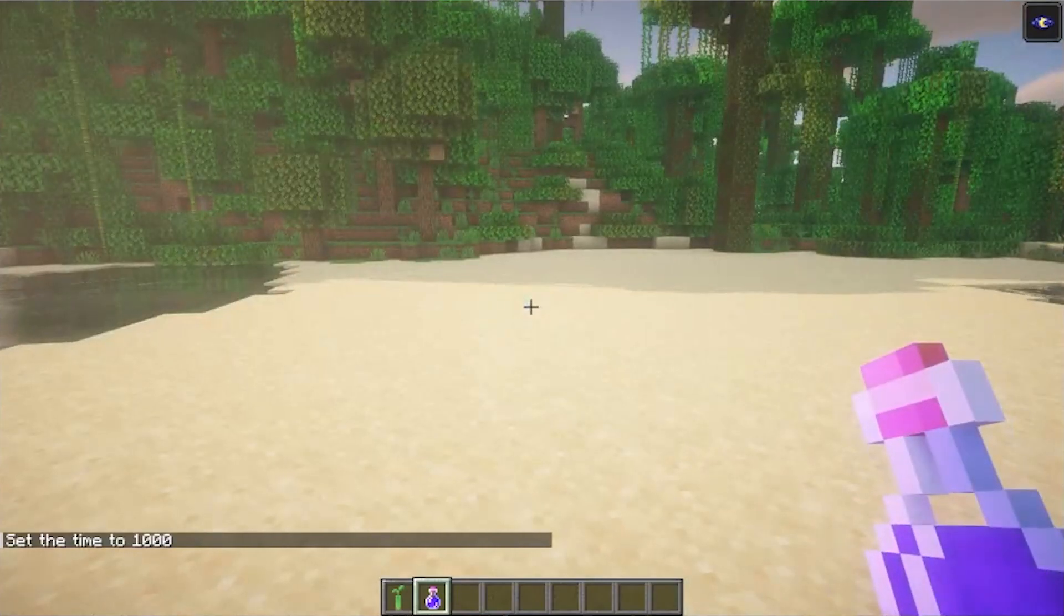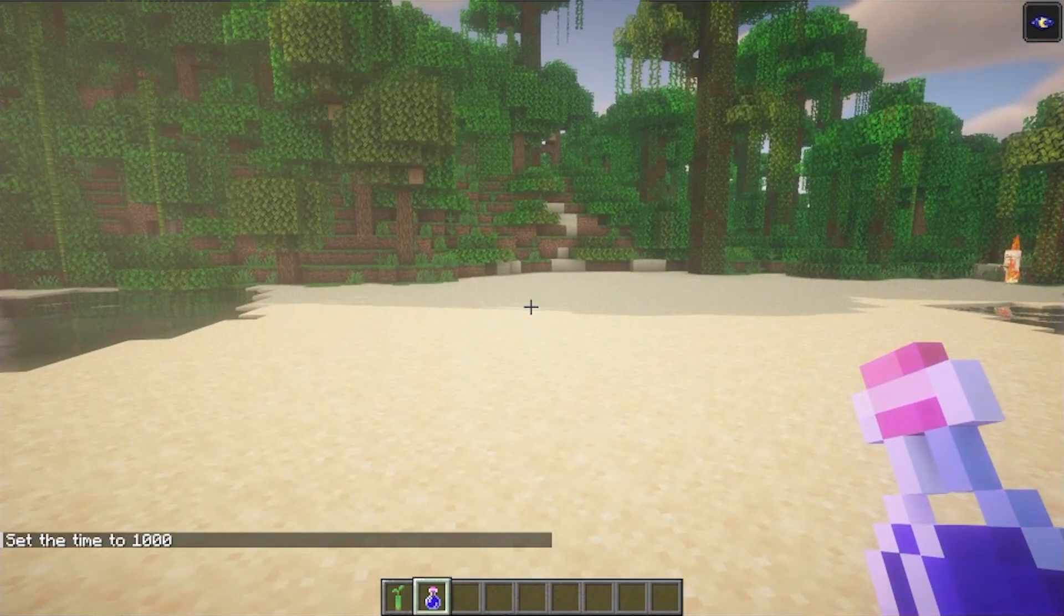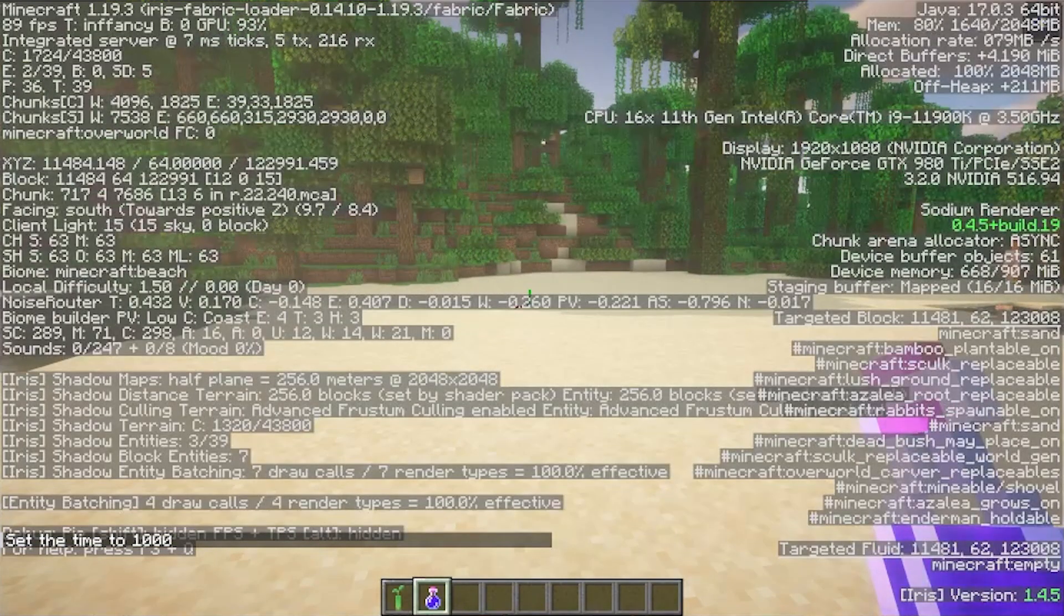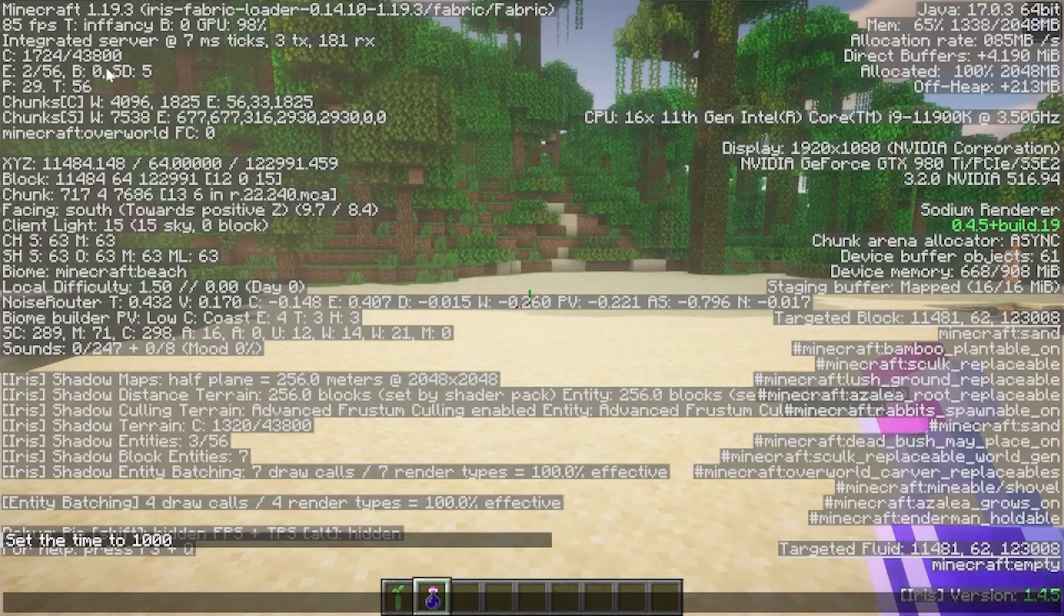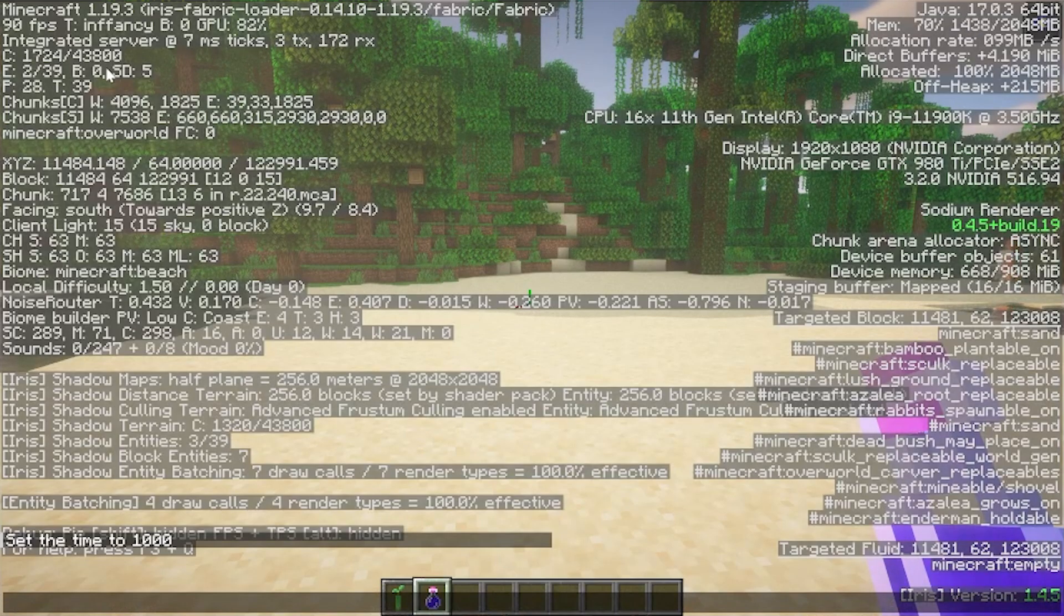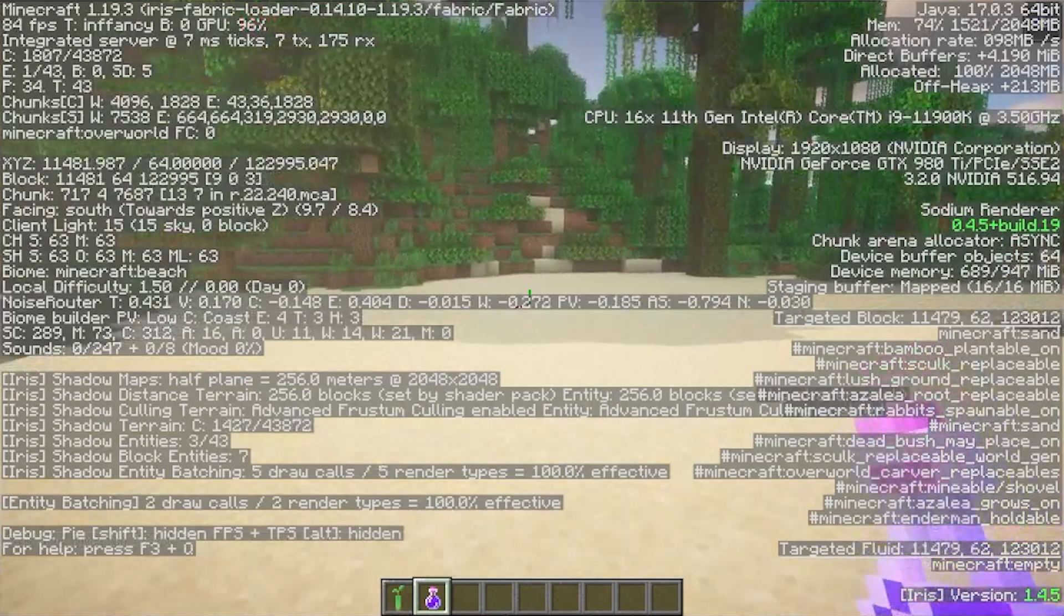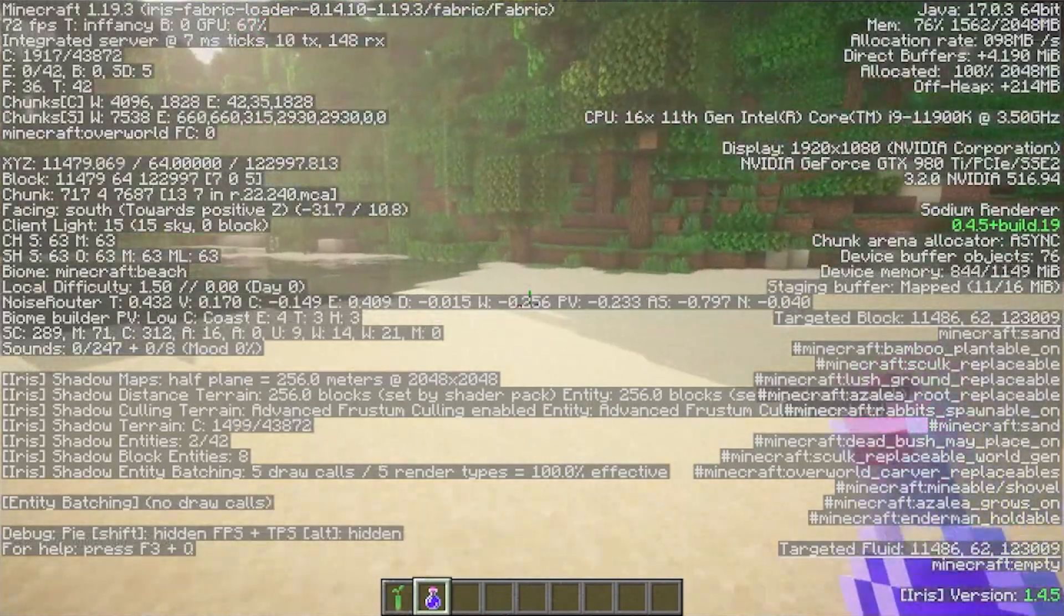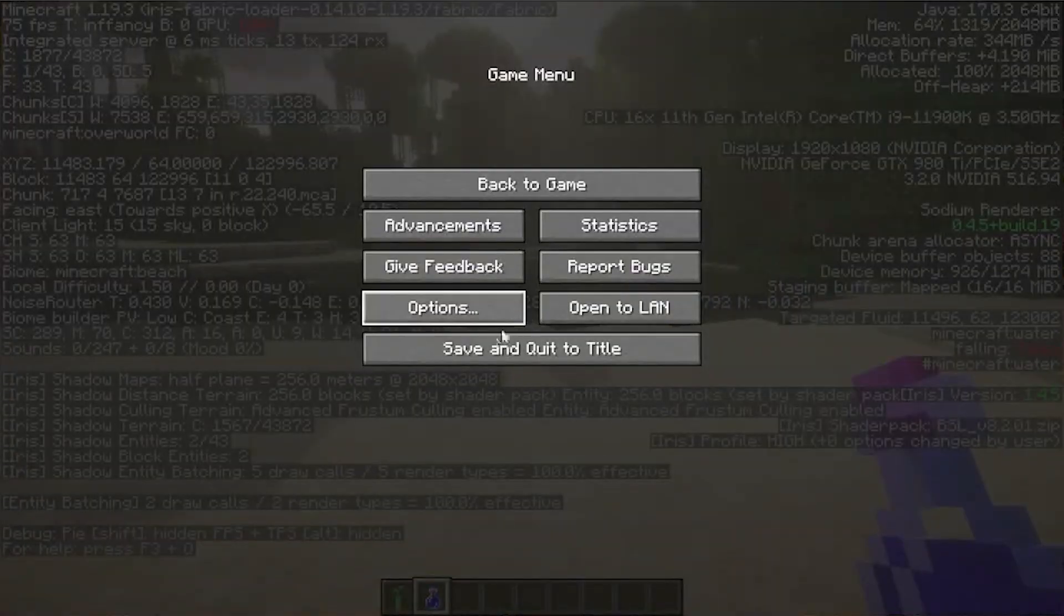Let's set the time to day because it just looks better when it is daytime. Look at that. Look at the shadows. Looking good. And if we hit F3 to see our FPS, we can see that I'm averaging over 90 FPS-ish, over 80 FPS while running Shaders. Pretty impressive considering I'm also recording. But, BSL isn't known for performance.